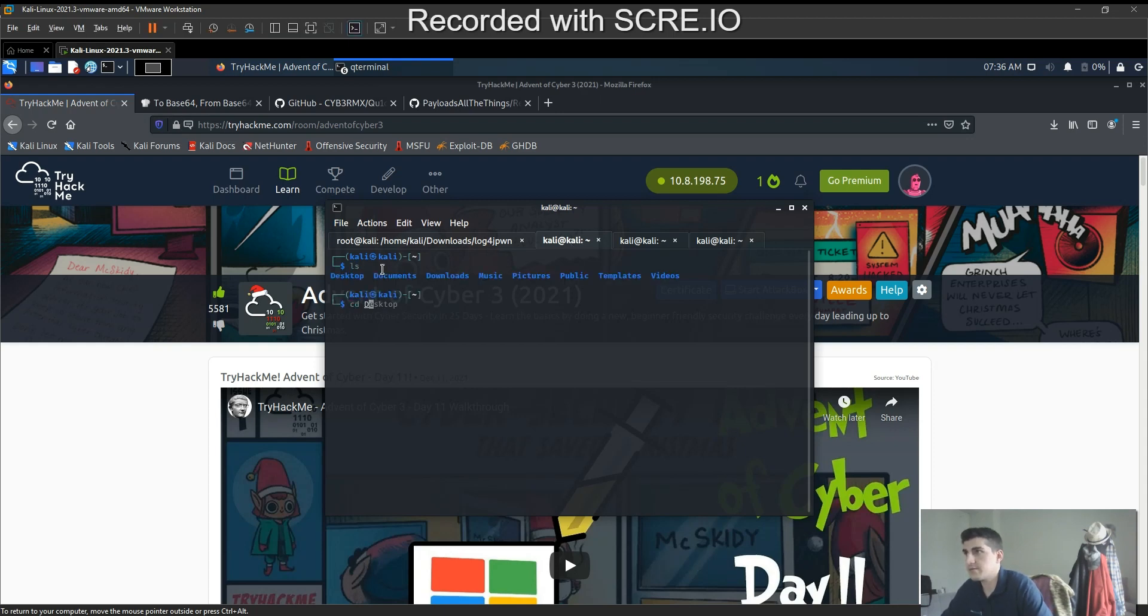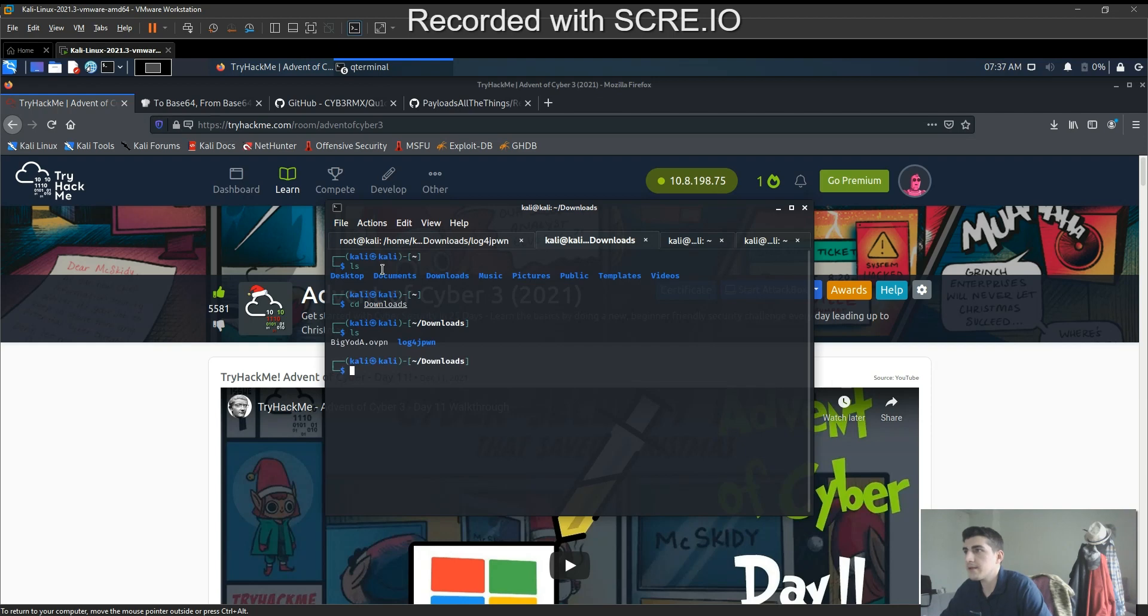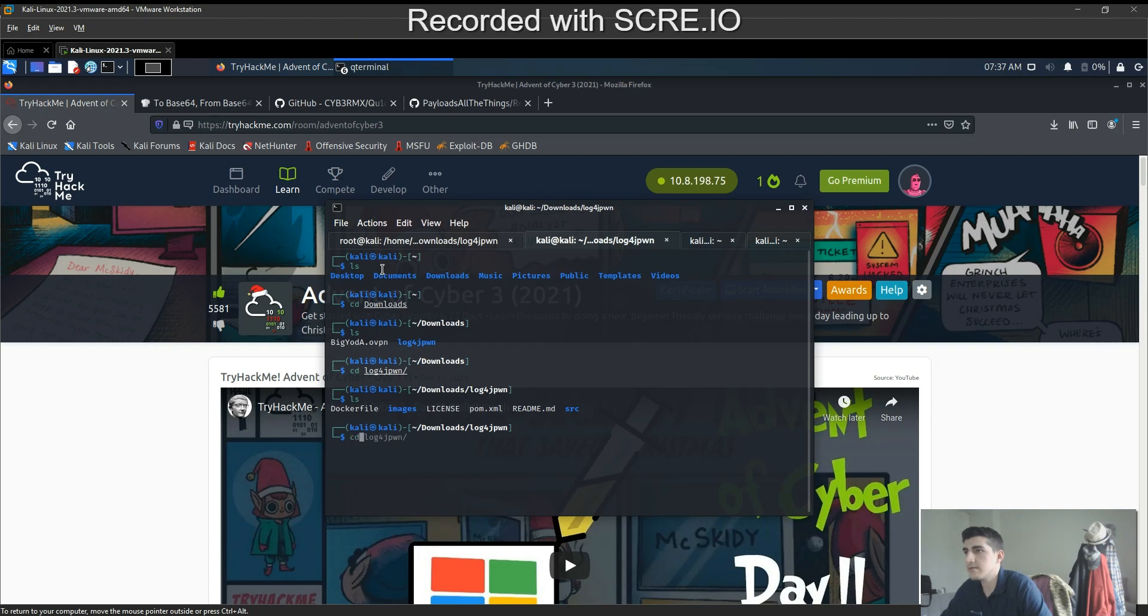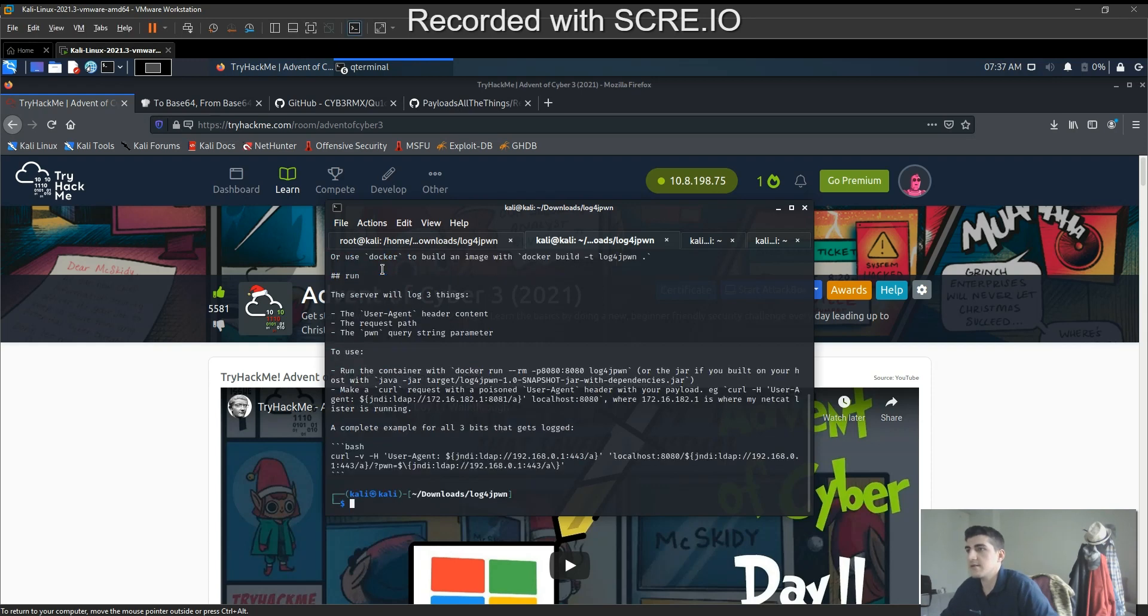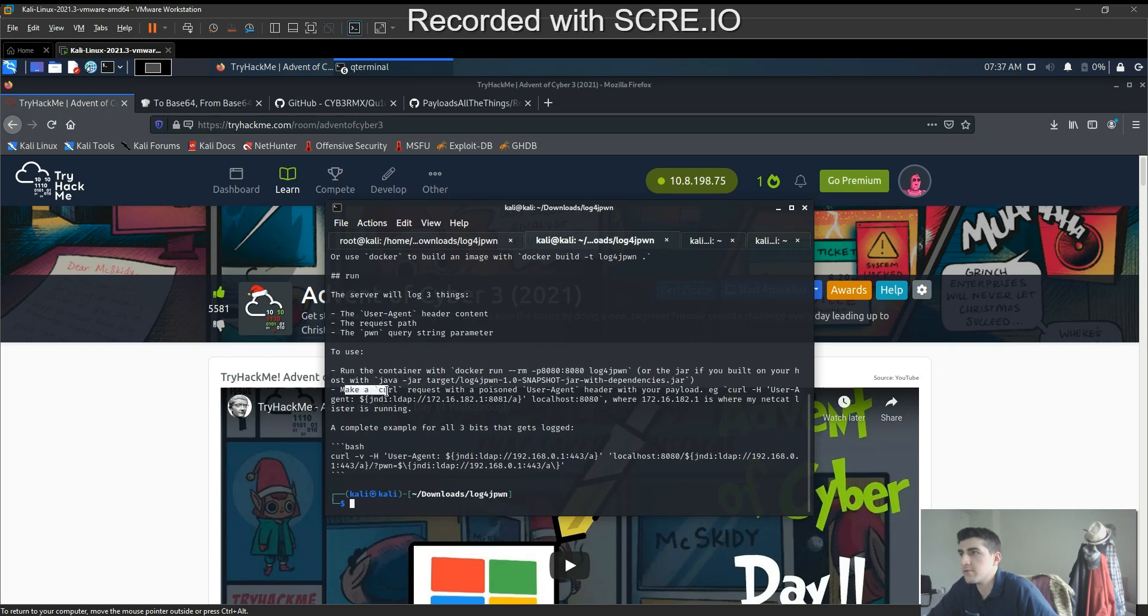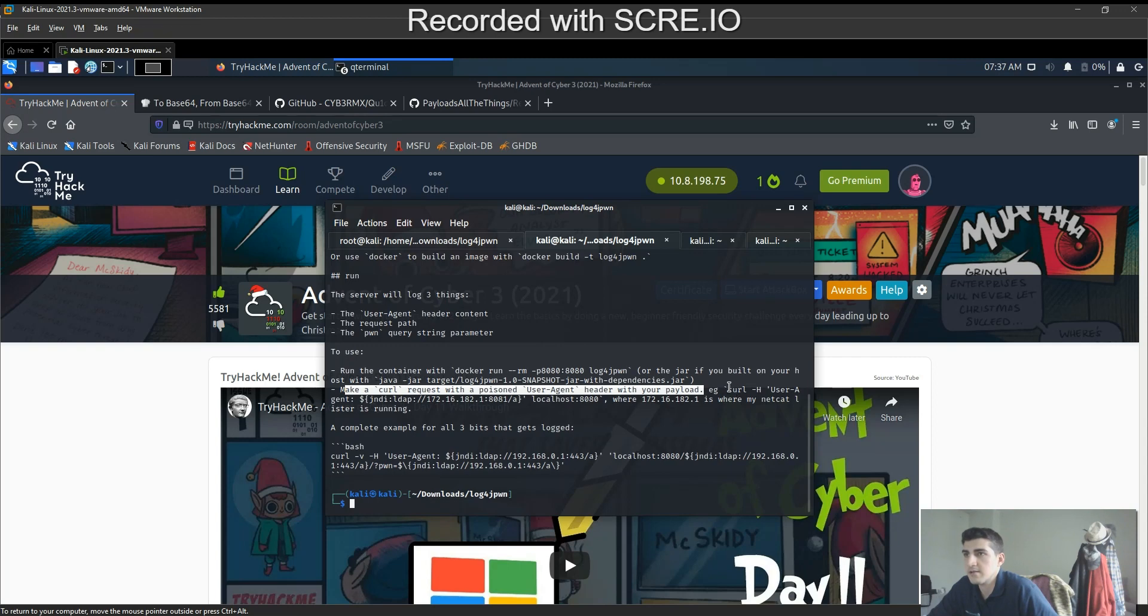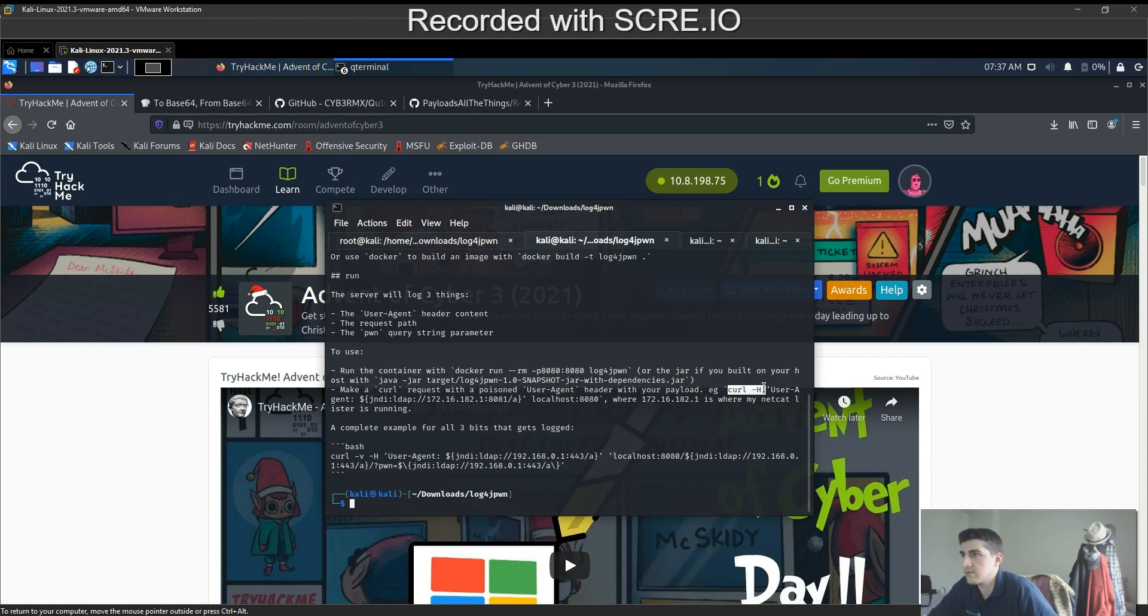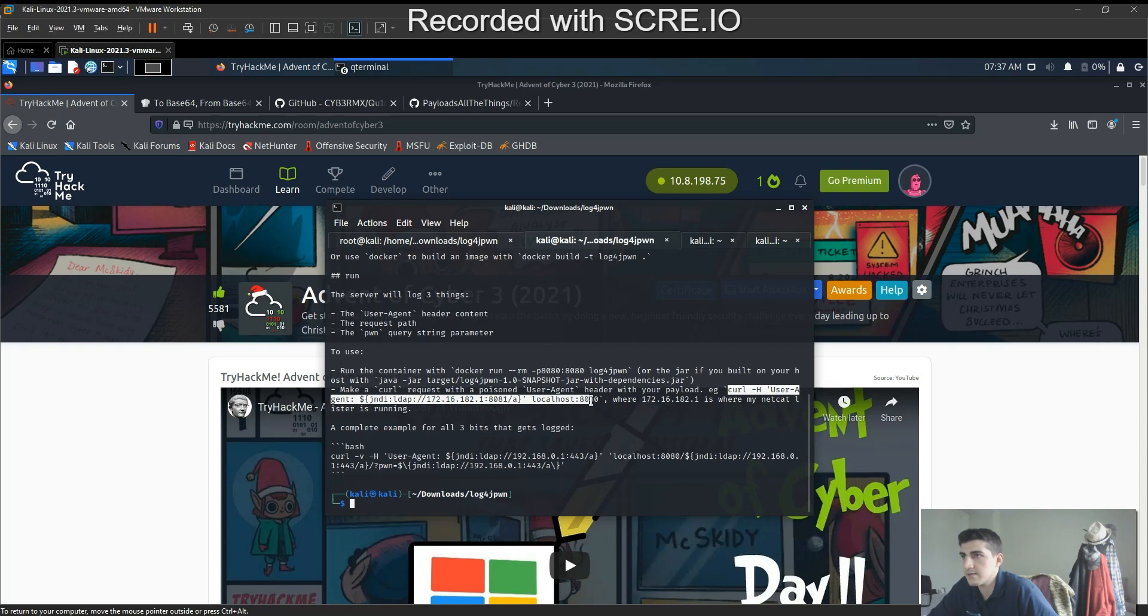Let's go to the folder. Let's read again. So make a curl request with a poisoned user agent header with your payload. Okay, let's copy that.